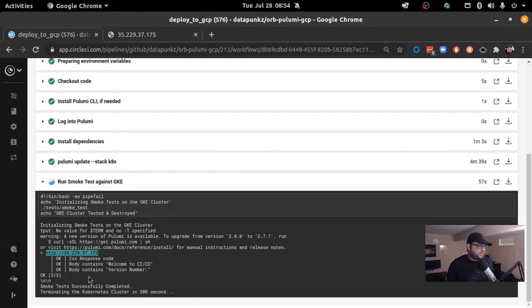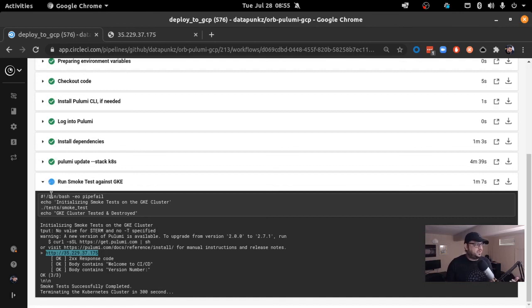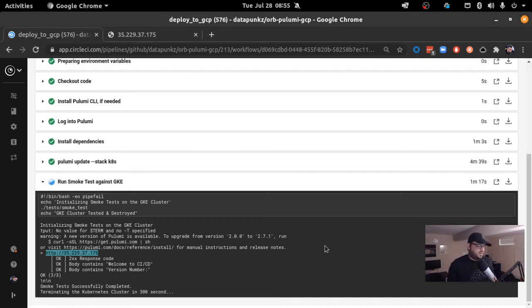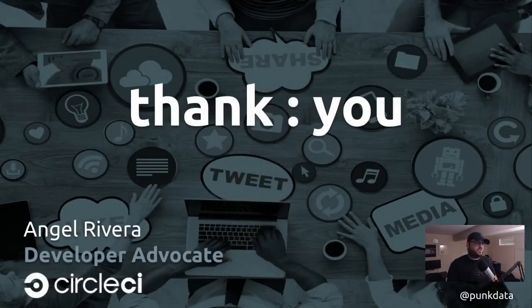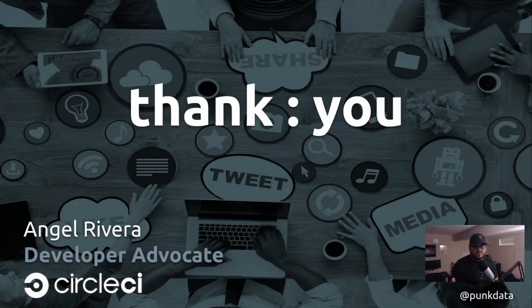At the end of the day, what's going to happen next is the system, the pipeline will then run Pulumi Destroy and all that infrastructure. You don't want to leave that lingering collecting debt and also being available there for maybe some security problems. I want to thank all of you for showing up to this talk. If you need to reach out to me, my Twitter handle is PunkData. Thank you for attending the talk. I hope you found it useful.